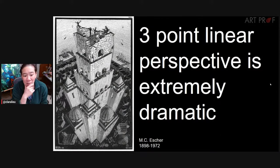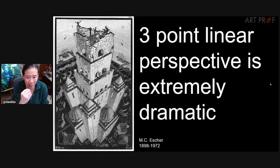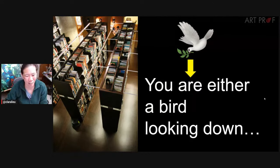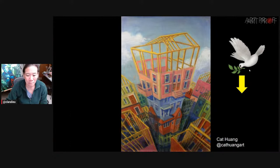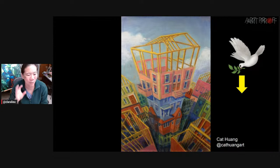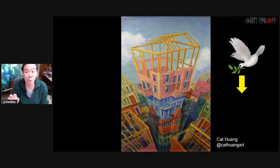The main thing to understand about three-point linear perspective: it's a very dramatic viewpoint. Largely because you're either looking down, like the bird in this case — you're flying around at the library looking down. One-point and two-point are just not as dramatic. So if there's anything to distinguish three-point from the other two, three-point perspective is a total drama queen. It's trying to call attention to itself.